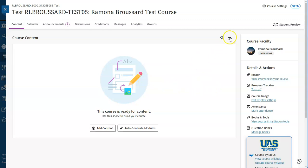In the top right corner, select the three dot menu next to the search option. Note that in Ultra you'll pull items into your current course rather than pushing them from your old course as you used to do in original.